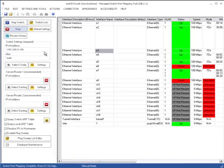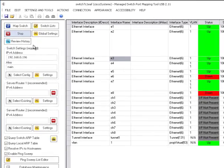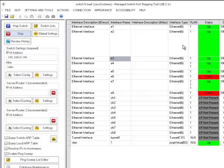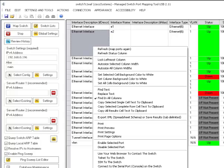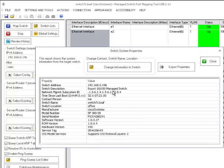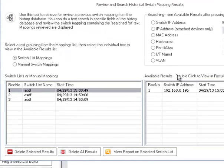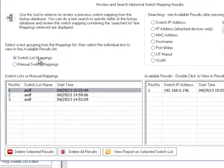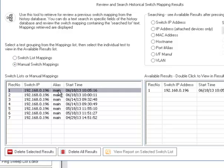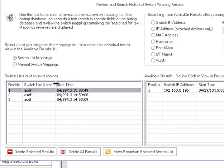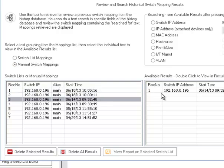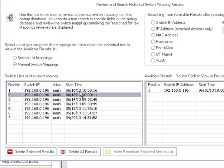One of the most important features introduced in version 2 is the history database. What happens is every time you map a switch, all this information plus the properties of the switch are saved in a database. You can review the history right here. You have access to any manual mappings and what we've been showing you is a manual mapping or switch list mappings. We didn't cover switch lists in this particular video. But switch lists are a way to map a set of switches one after another and save their information to the history database for later review.